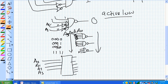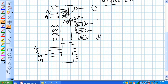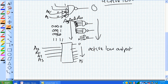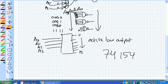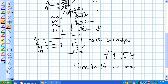You have 16 NAND gate outputs — an active low output for 0 all the way to 15, active low output. What you've just created is a 74154, and that is a 4-line to 16-line decoder. Think about it: you've got 4 lines coming in, and 16 lines coming out.